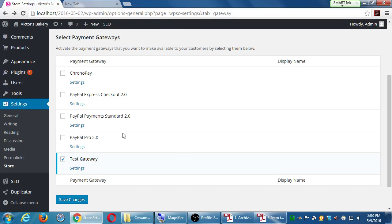We're going to use PayPal — it's been around 20 years, has top security, and extensive experience in this field. This is the one area where you'll need to deal with transaction fees. There's always a middleman when it comes to money, unless you're selling for cash. We have PayPal Express, Standard, and Pro. We won't talk about Pro — that's the big expensive one. We're doing Standard, which is the easiest.